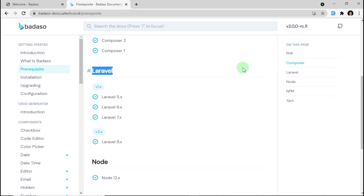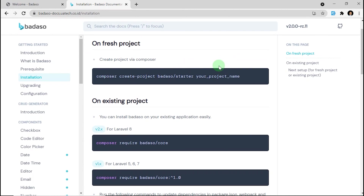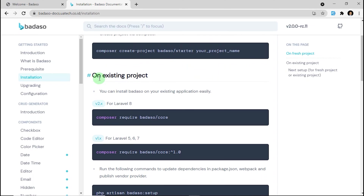Okay, we are going to installation right here. There are some options to install Badassow. First, on a fresh project — if you just want to create a new project, you can follow this step. And the second one is on an existing project. If you already have an existing project and want to install Badassow there, you can use this step.